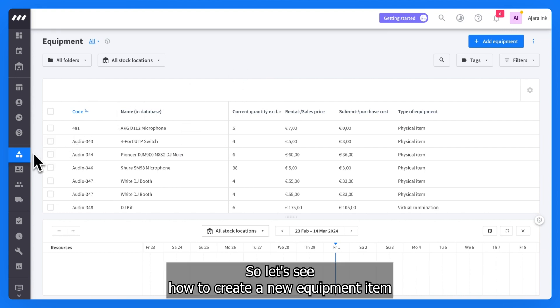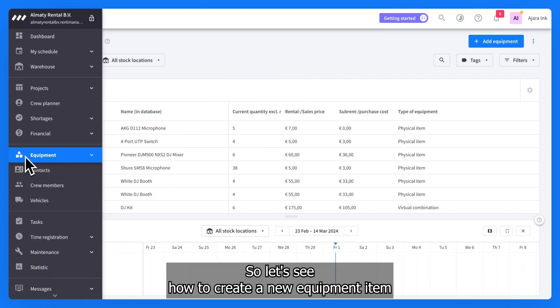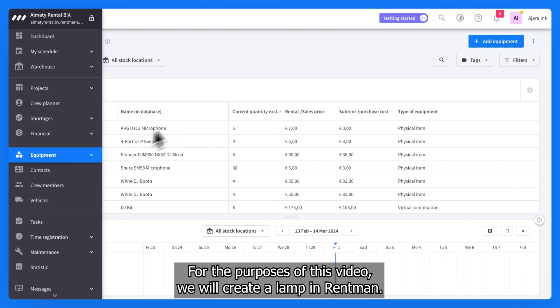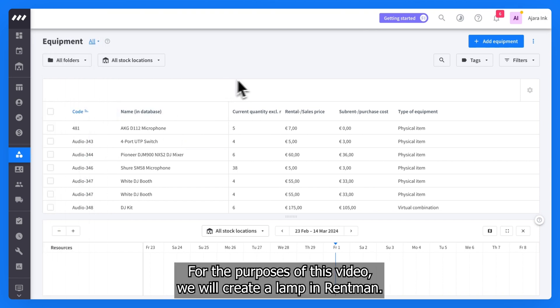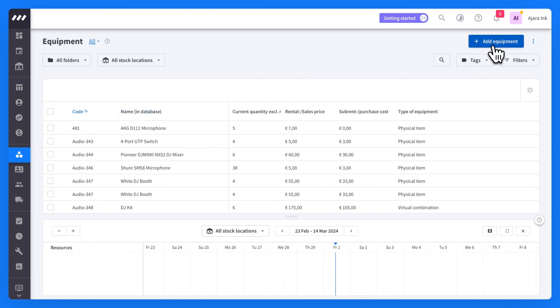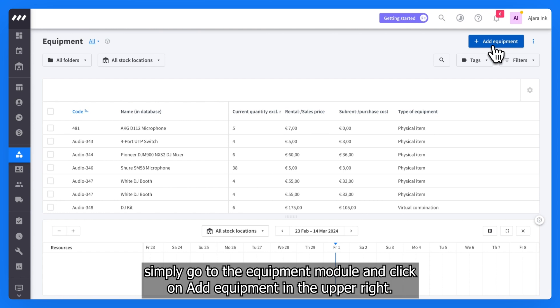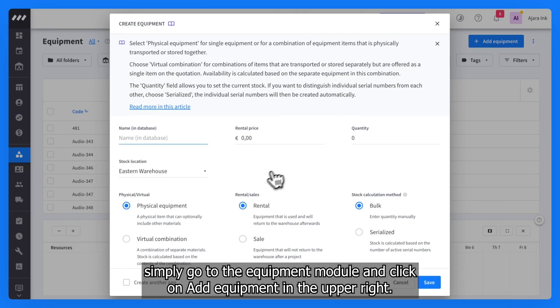So let's see how to create a new equipment item. For the purposes of this video, we will create a lamp in Rentman. Simply go to the equipment module and click on add equipment in the upper right.